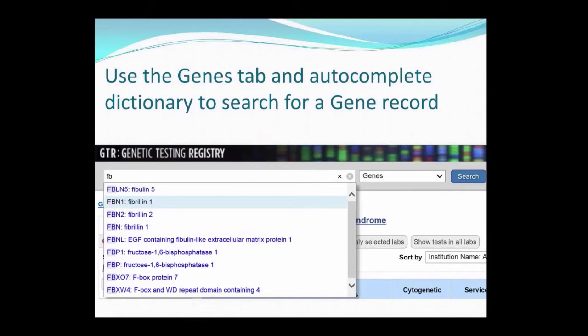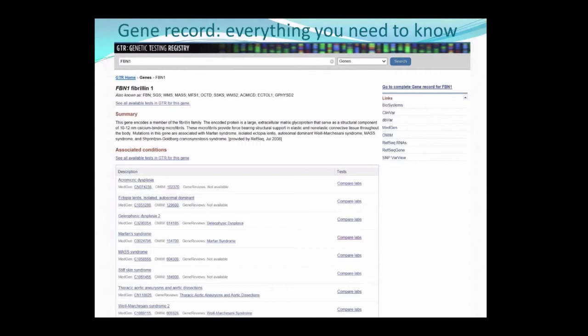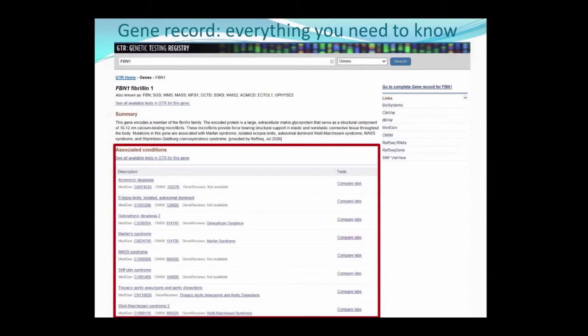Another effective way to find tests in GTR is to use the Genes tab and the autocomplete dictionary to search for a gene symbol. You can start typing 'FB' in the search bar and then select FBN1 from the dynamic autocomplete dictionary, and you're then taken to a gene record in the Genetic Testing Registry. The gene page for FBN1 provides a lot of valuable information about the gene, including the various phenotypes associated with it. There are also helpful molecular resources located on the right-hand panel, as well as a link to tests for this gene in GTR.